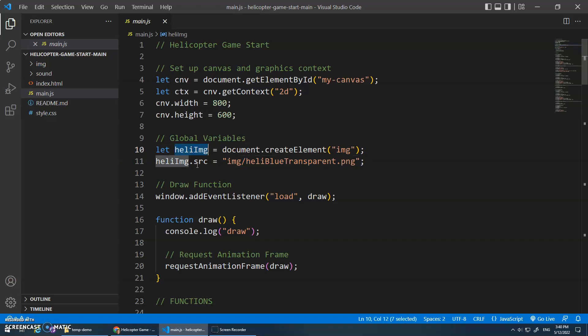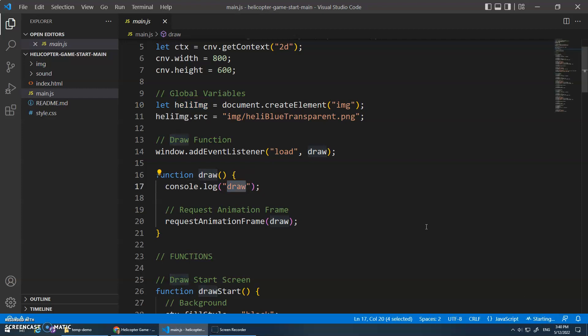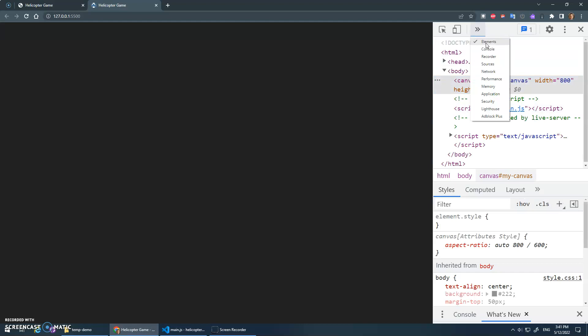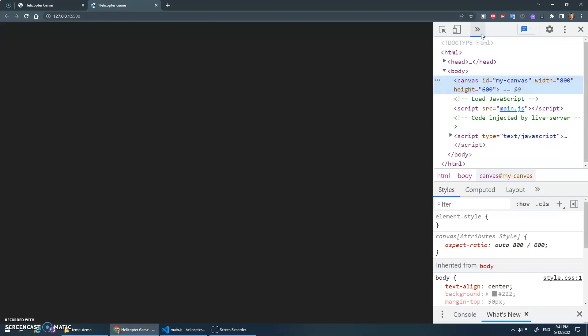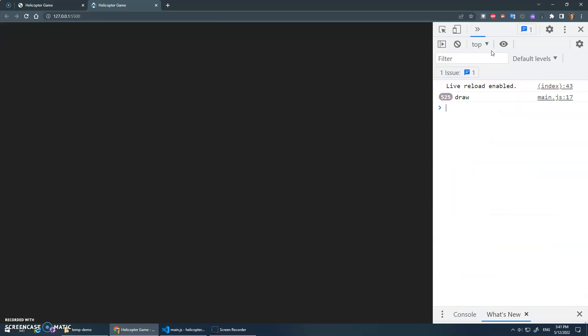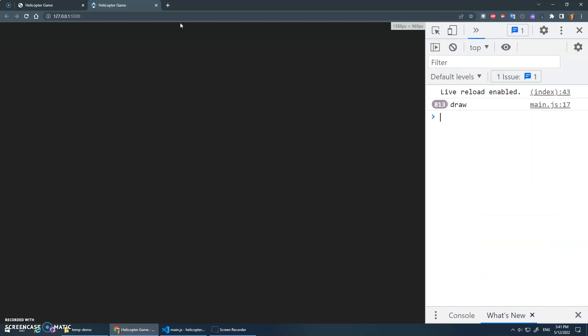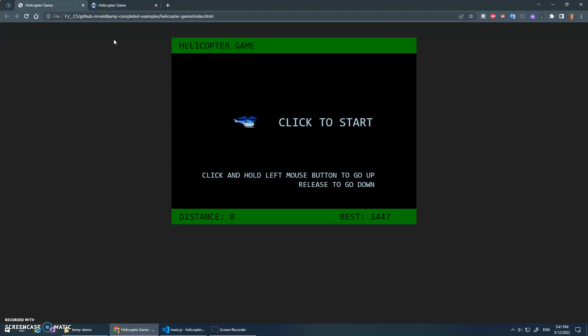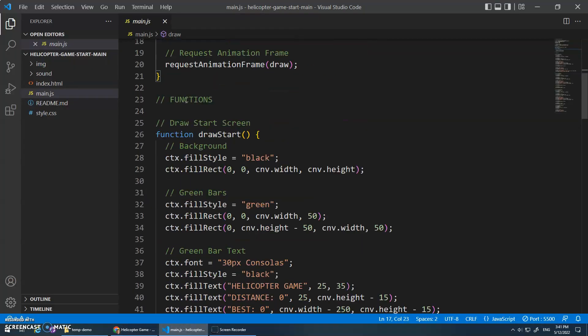That's going to create this variable, store an image element with this source. And then we've got this draw function that loops over and over again. Right now all it does is print to the console 'draw'. Let's go live here so we can see that. There's nothing here, we haven't drawn anything. You should be able to see - yeah, there is a canvas there. And if I open up my console, it's saying 'draw' over and over and over again.